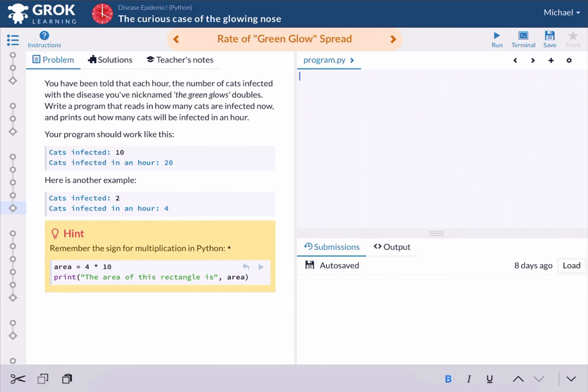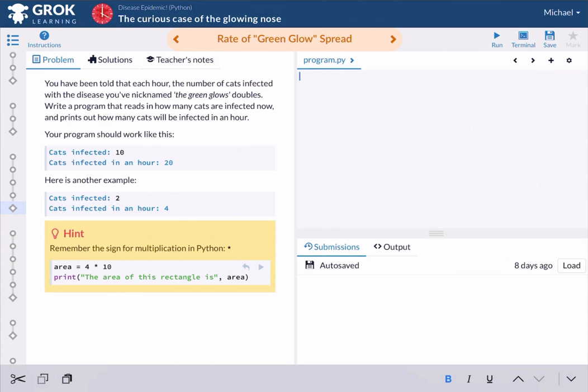Alright, so let's do this. So what I'm going to do is go into my workspace and start my code. I'm going to start with the variable. And then I'm going to ask for a number because I want to know how many cats are infected. So to do this, I'm going to start with my variable. I'm going to call this variable infected.